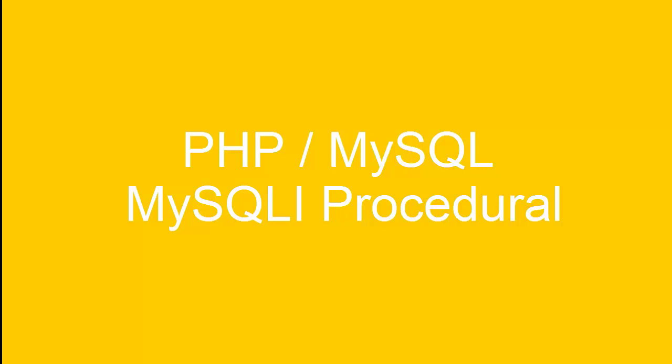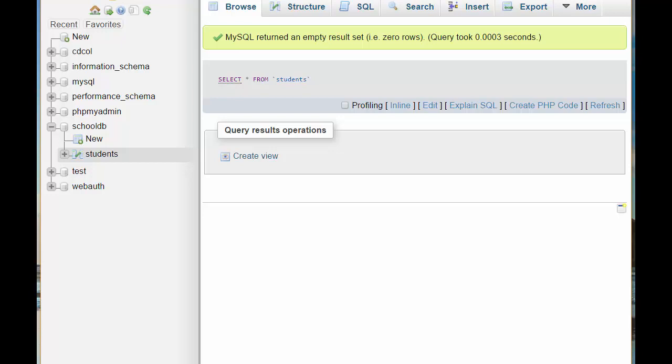In this video, I'm going to use MySQLi to connect to the database we created in the first video, SchoolDB and Table Students.